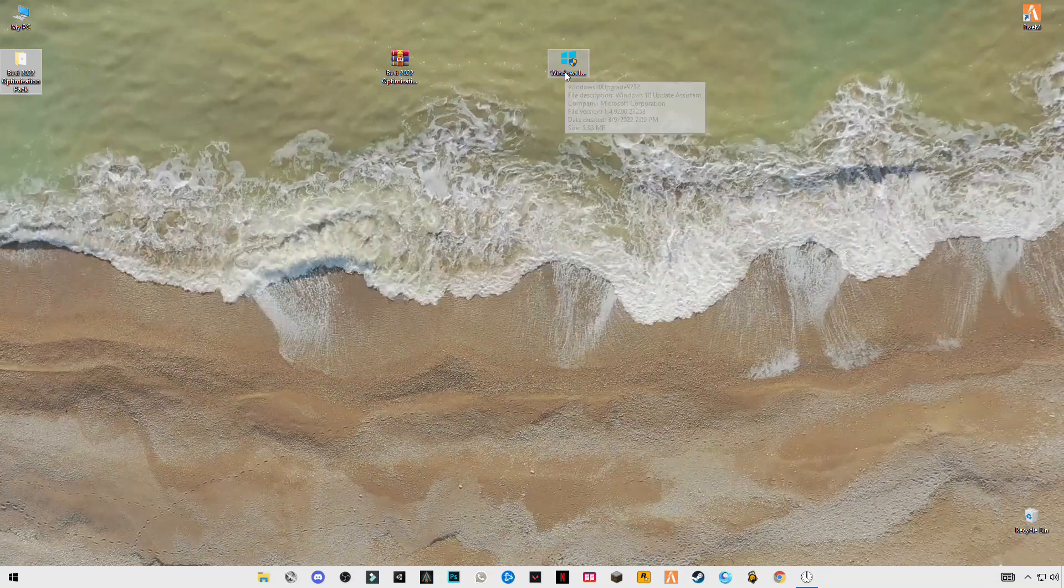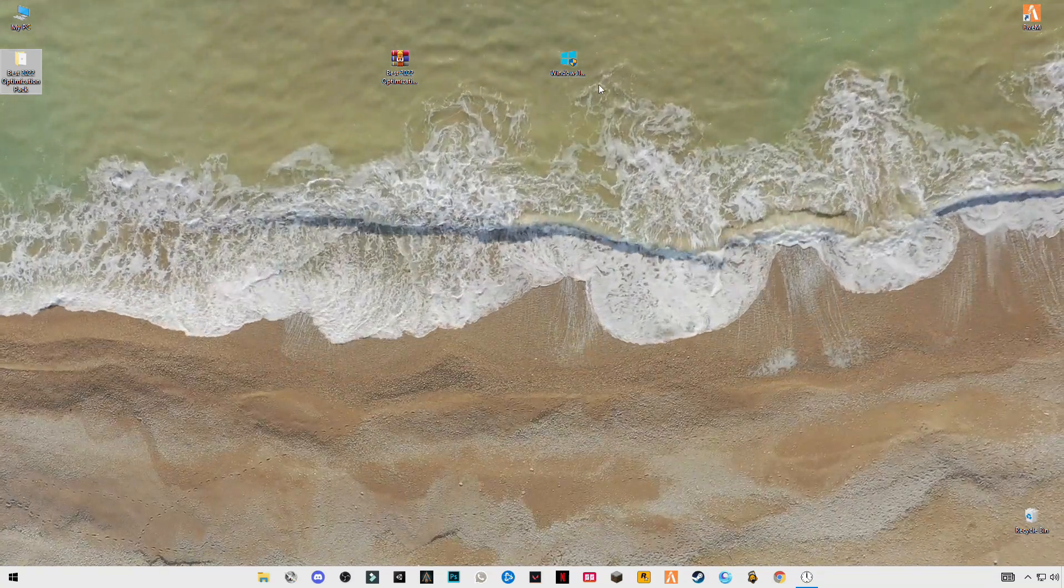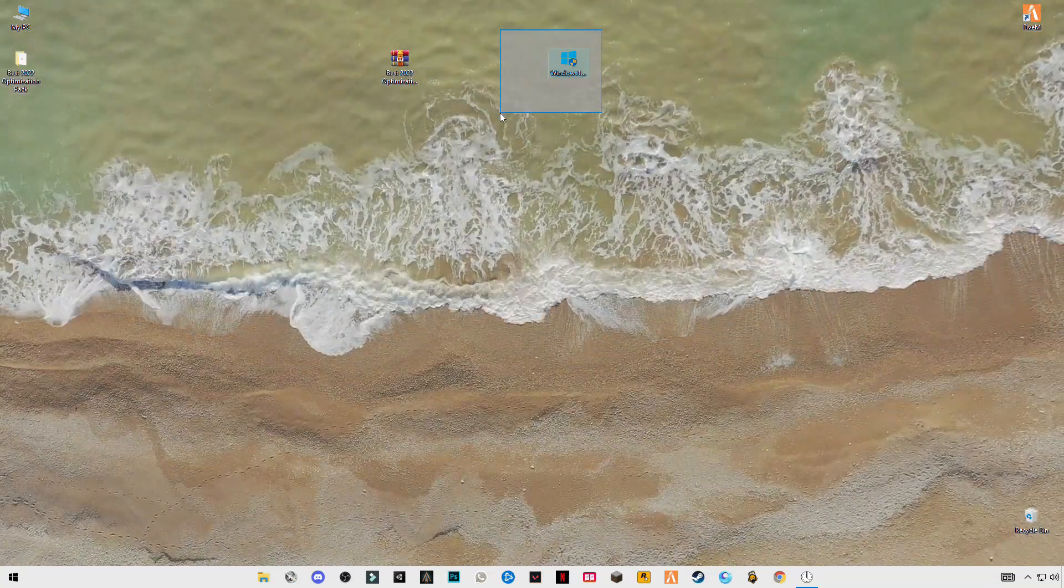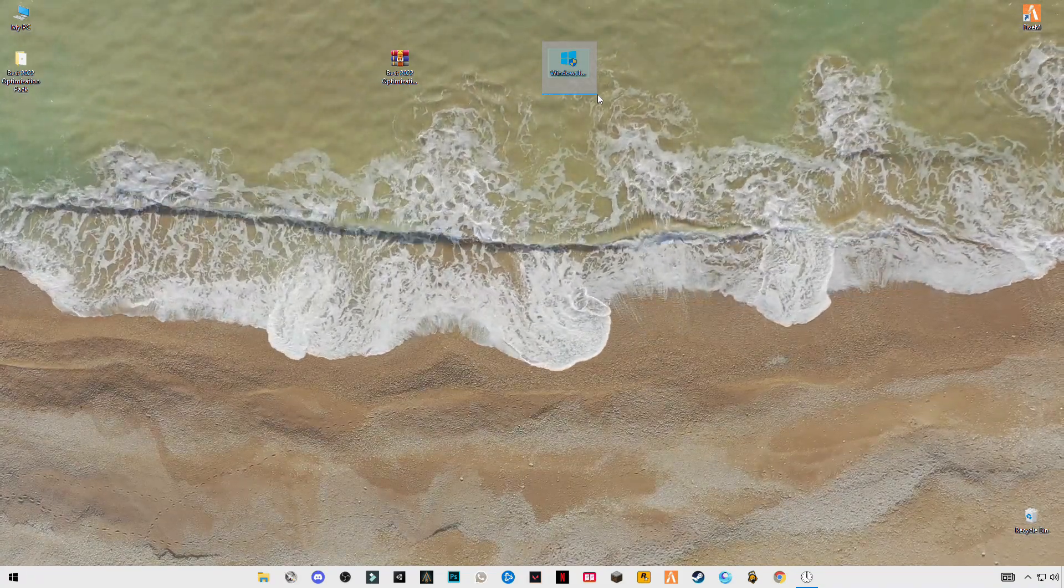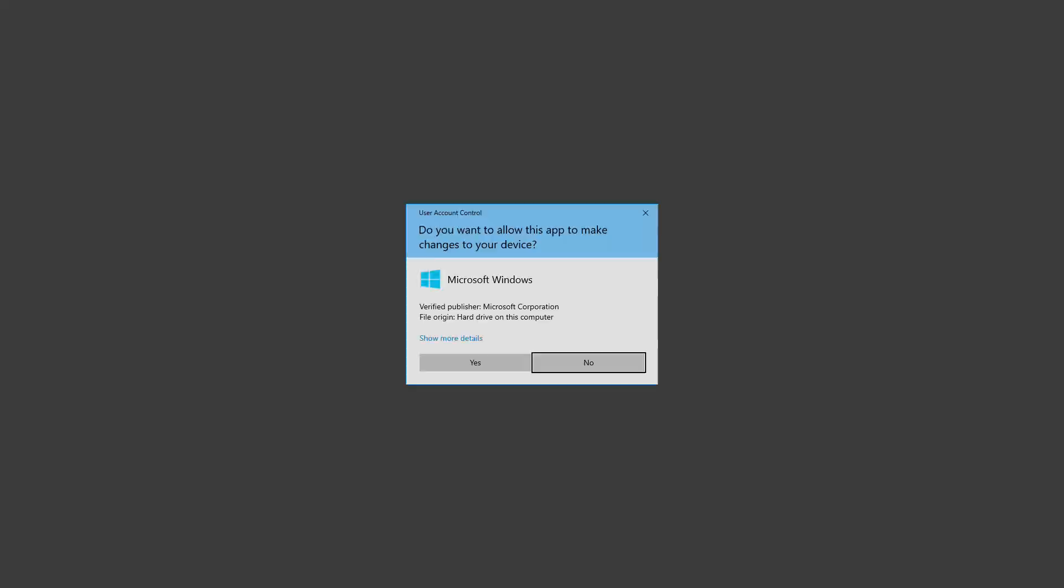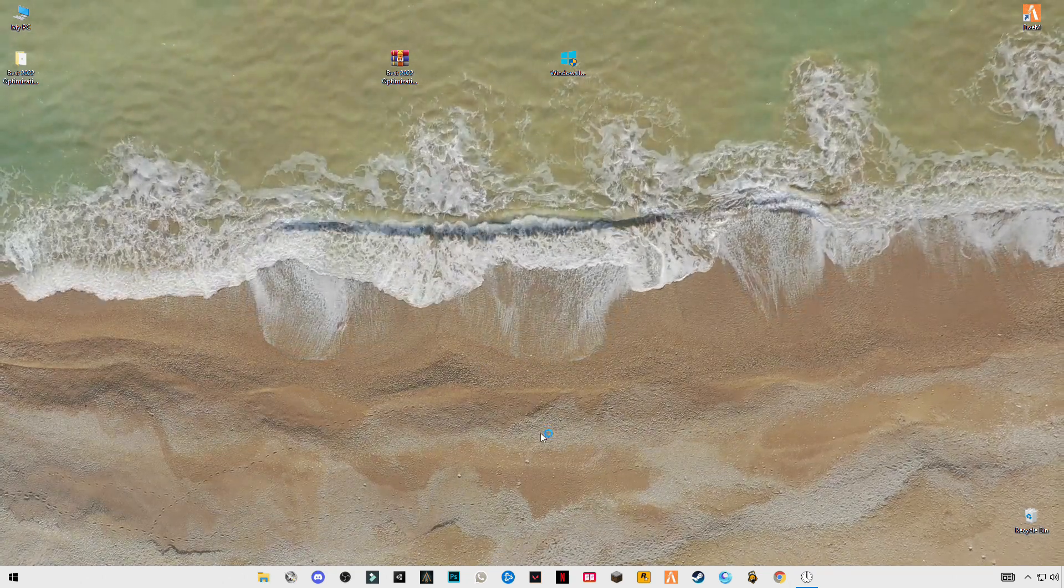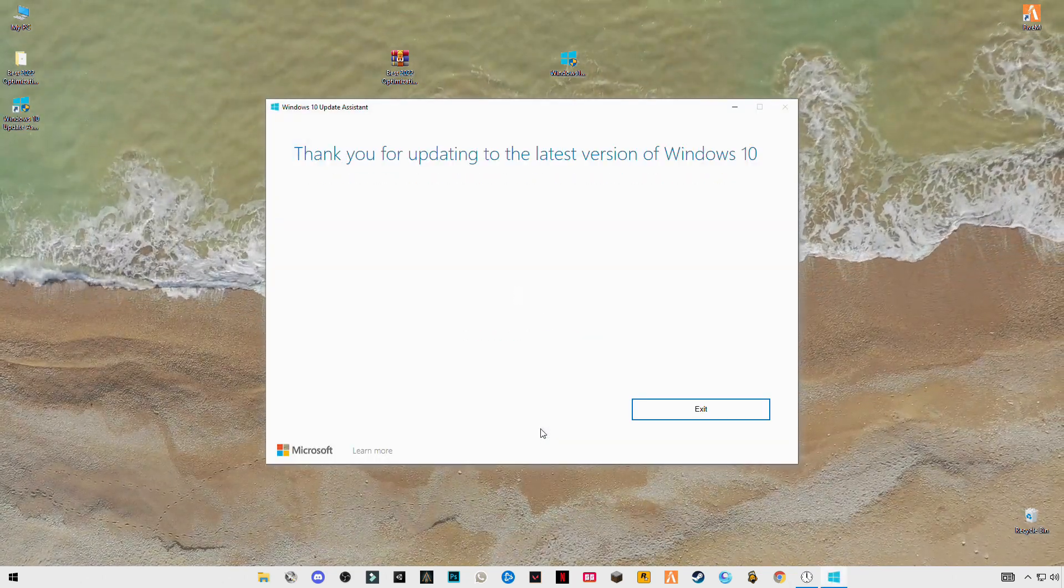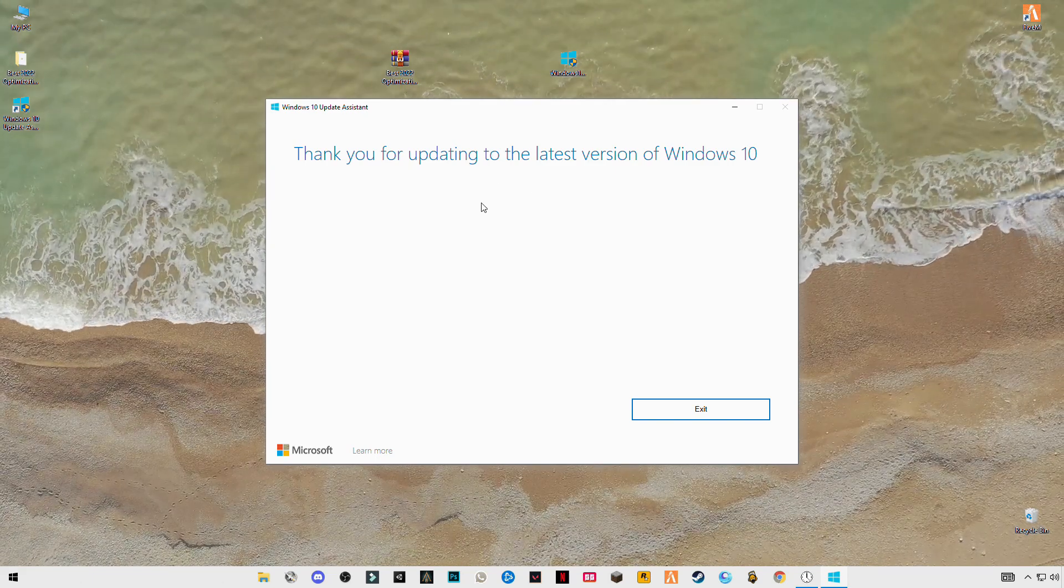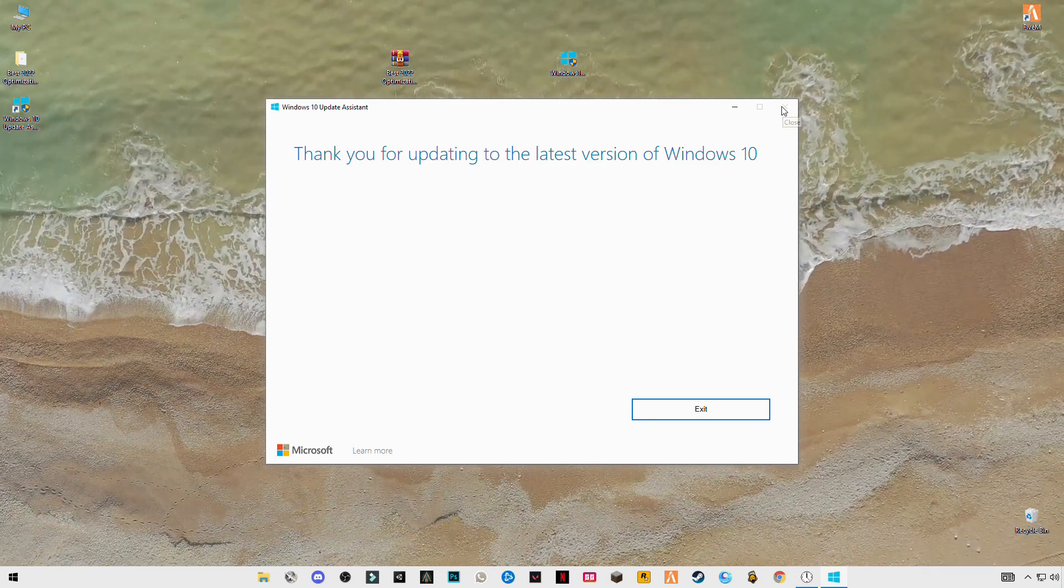Now open Windows upgrade, link in the description. You can also download it from there or from Microsoft website. I already have the latest version of Windows 10.